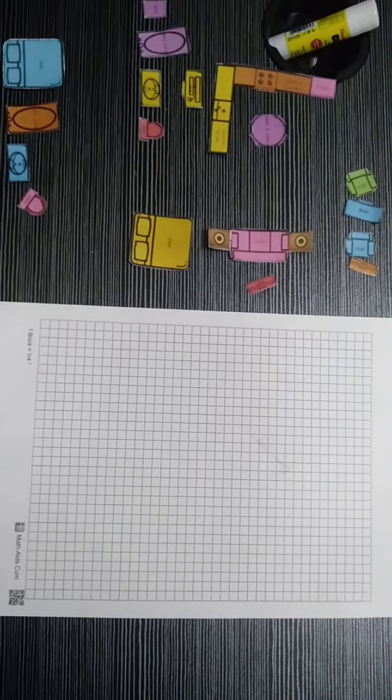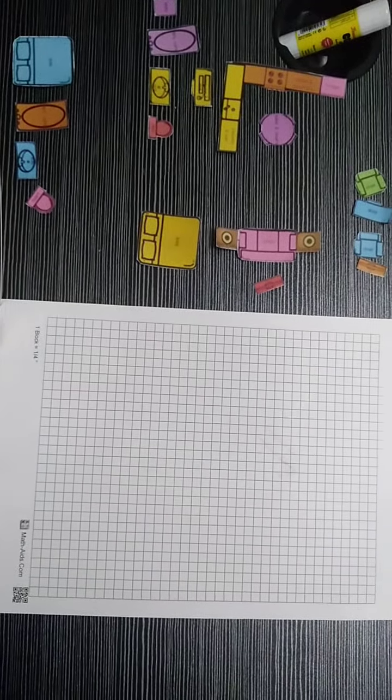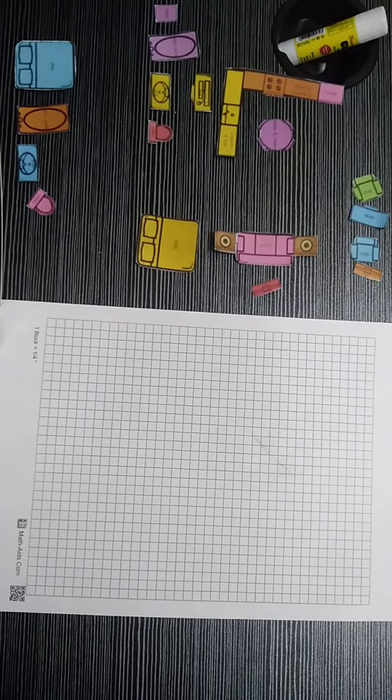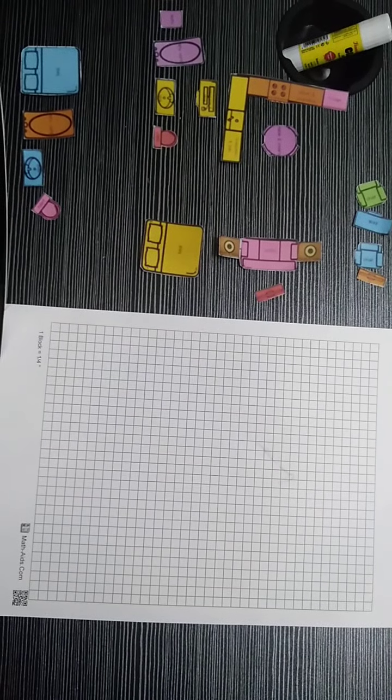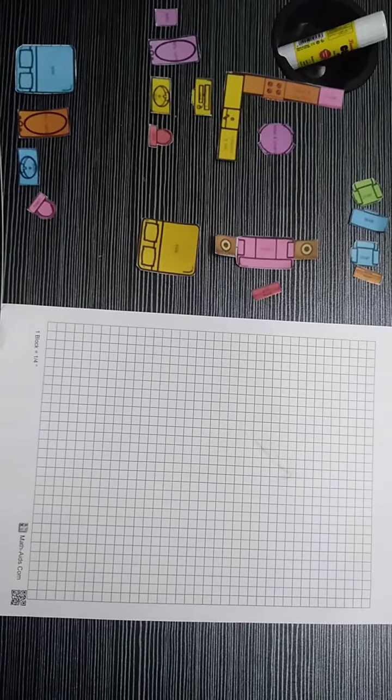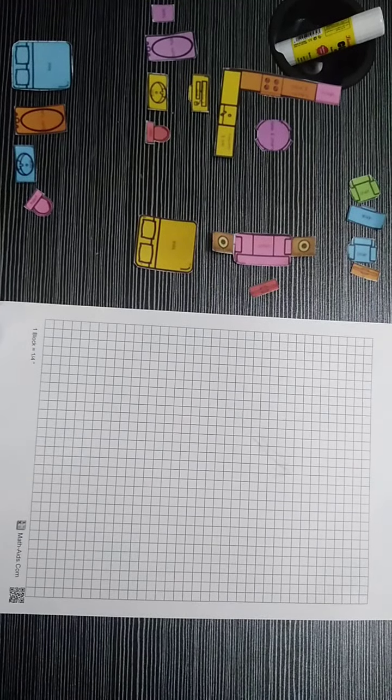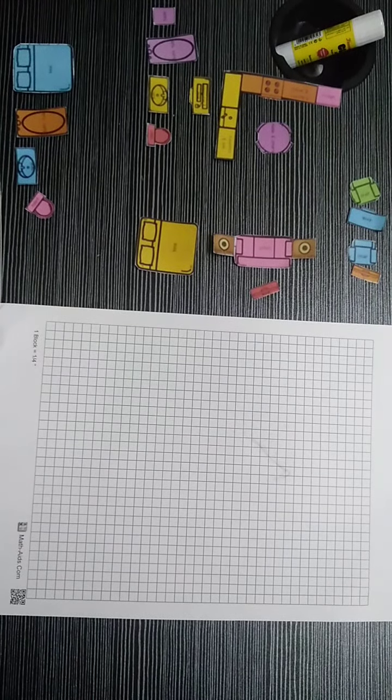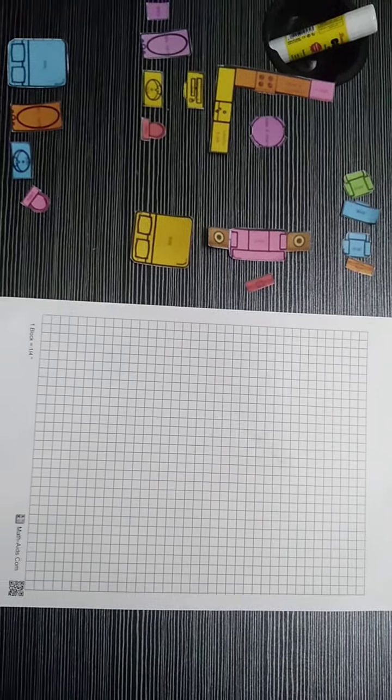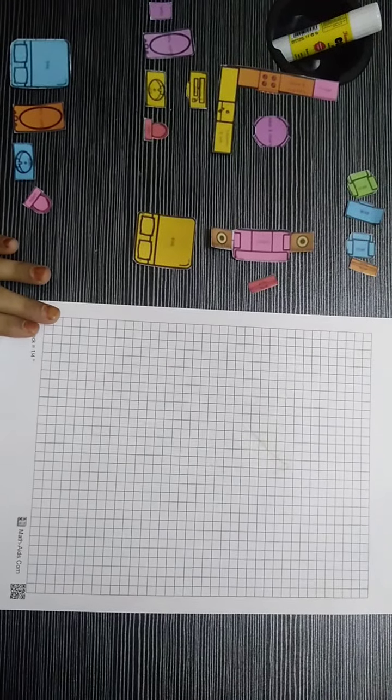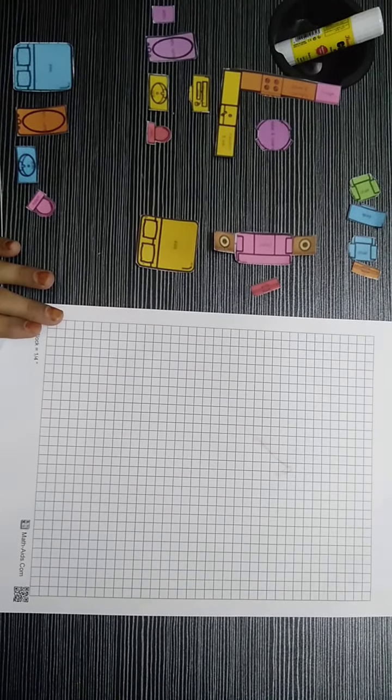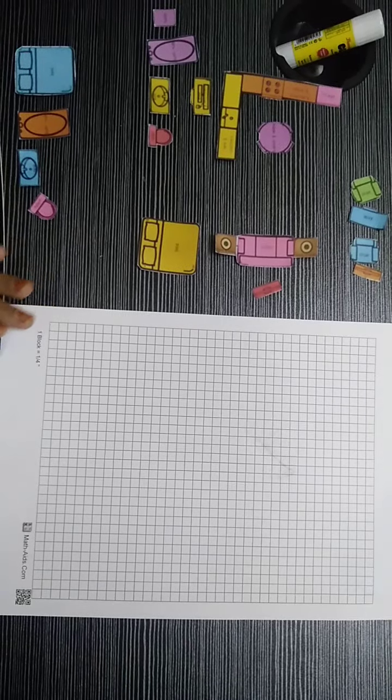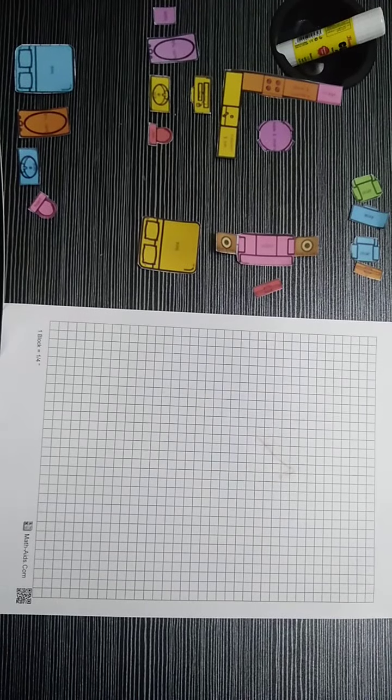Assalamu alaikum, how are you all? We have another activity today, it's about area, so I'm going to plan my future home using a grid paper. If you want, you can also use the square ruled paper.